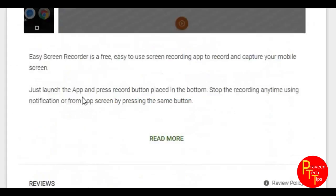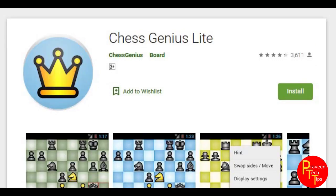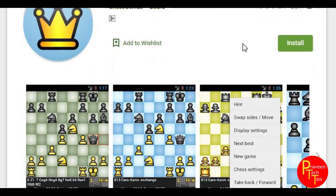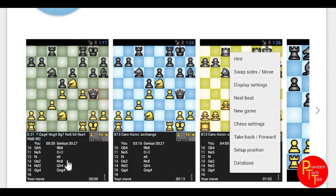So next time we have Chess Genius Lite. If you have time pass, the Chess Genius Lite you can use. We have to use the game but here we have simple interface.